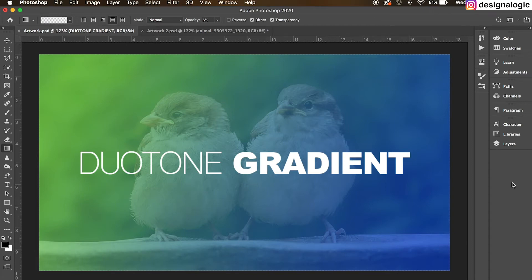Welcome back to this channel, Design-a-Logic. This is the look that we're going to create: a dual tone gradient applied on an image. So let's begin the process.